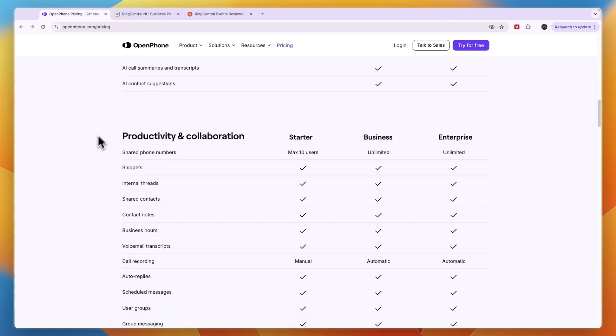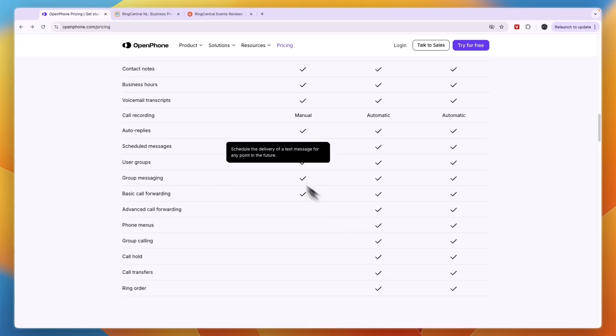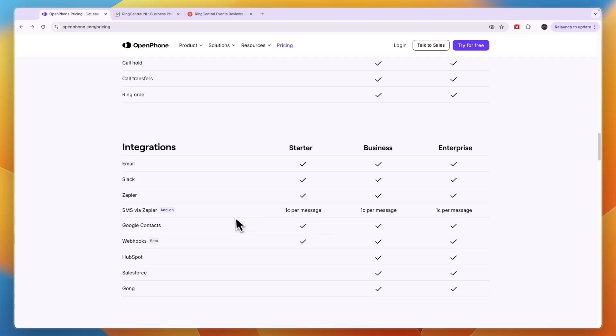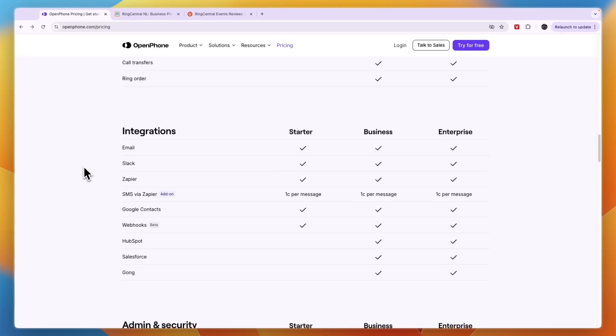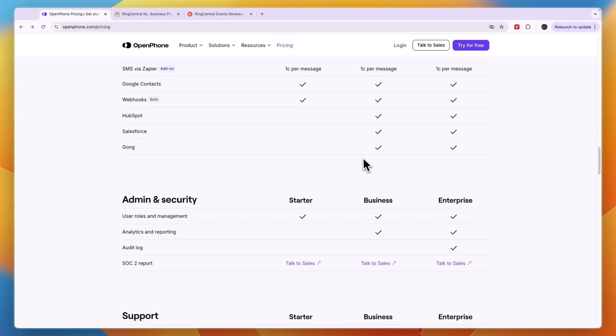You can also have unlimited shared phone numbers in the Business plan and you get access to all of these features pretty much even in the Starter plan, and then in the Business plan you get it all. As you can see, the integrations are also very strong in the Business plan.